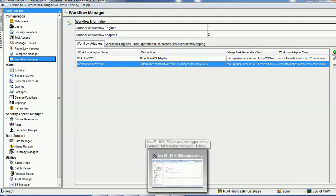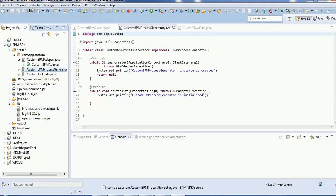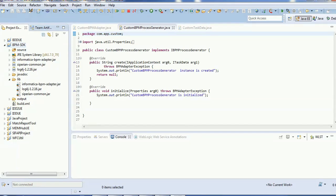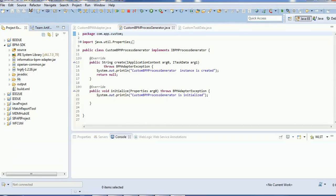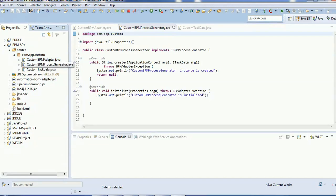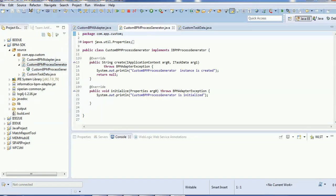To develop the custom adapter, we need to create a Java application. The project here is named BPM SDK — you can give any name. The required JAR files are: informatica-bpm-adapter.jar, log4j, and siperian-common. These files are available when you install the SDK during Informatica MDM Hub installation. Once you have those JAR files, you need to create three classes: the Custom BPM Process Generator, the Custom BPM Adapter, and the Custom Task Data.